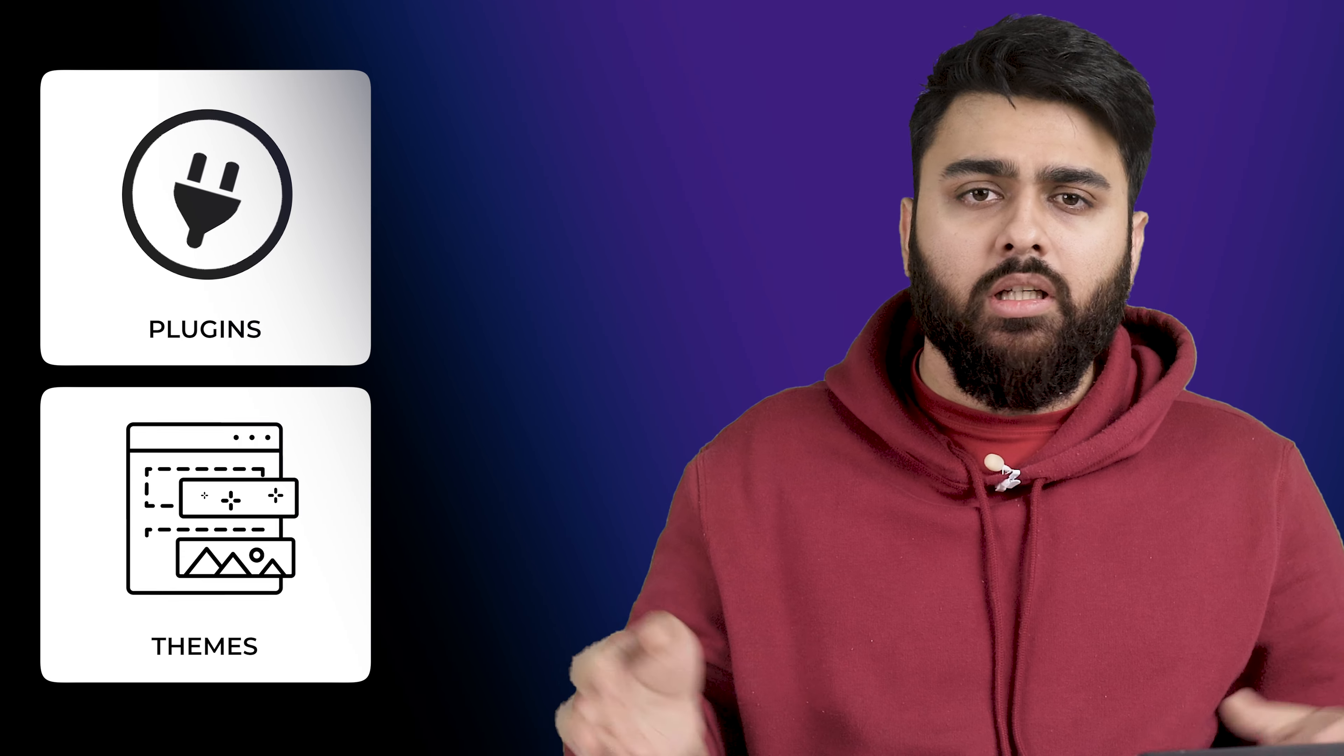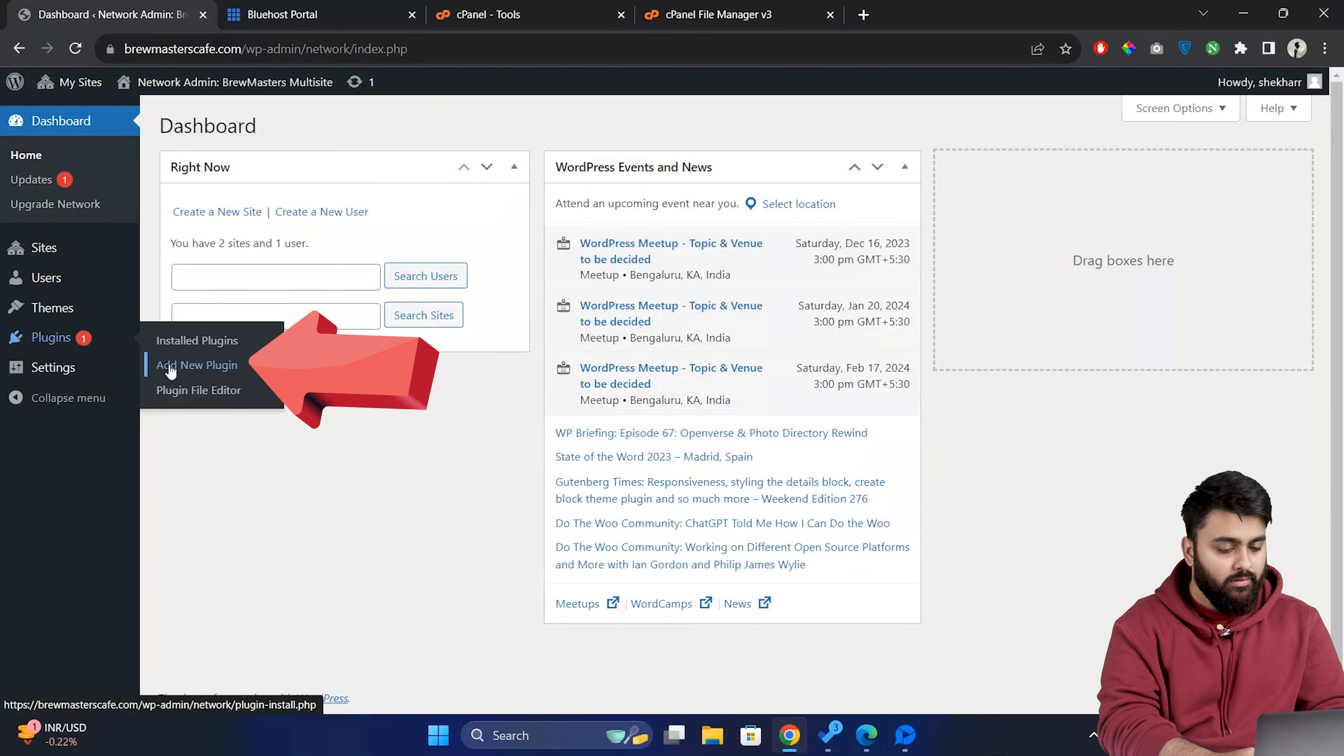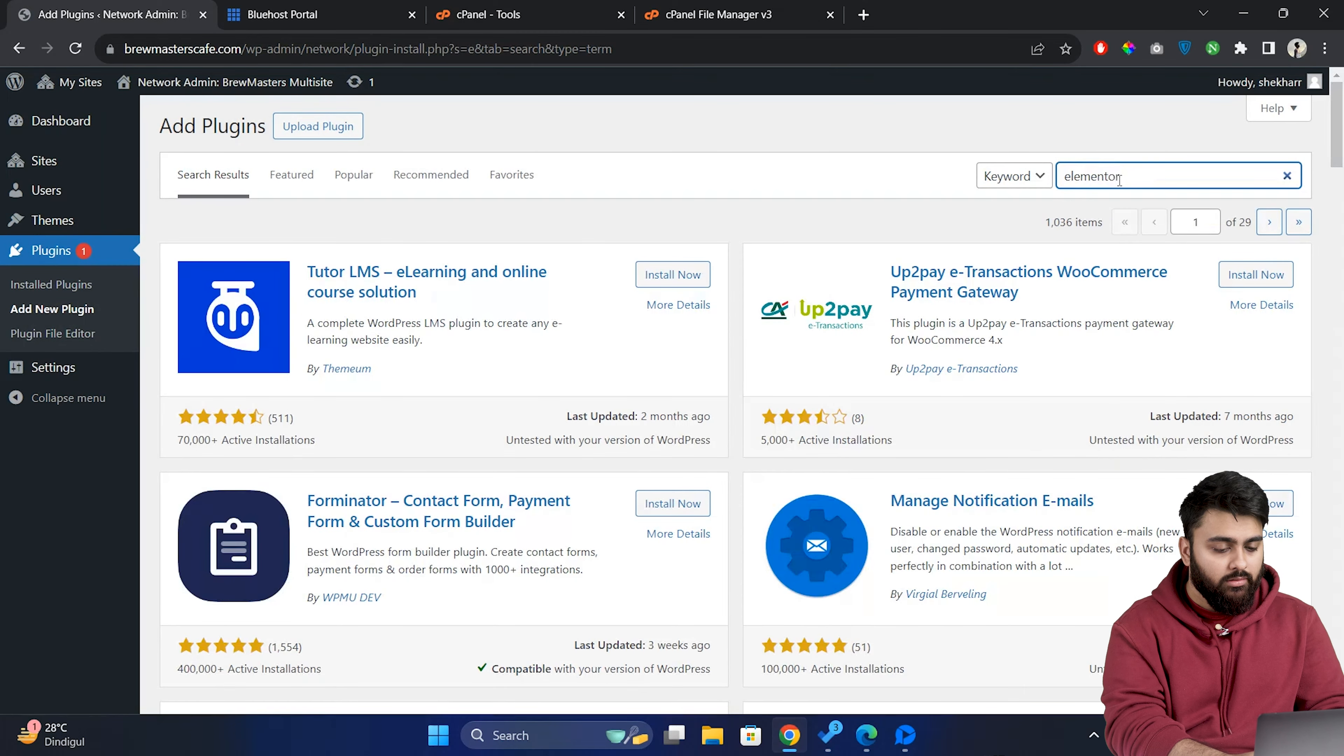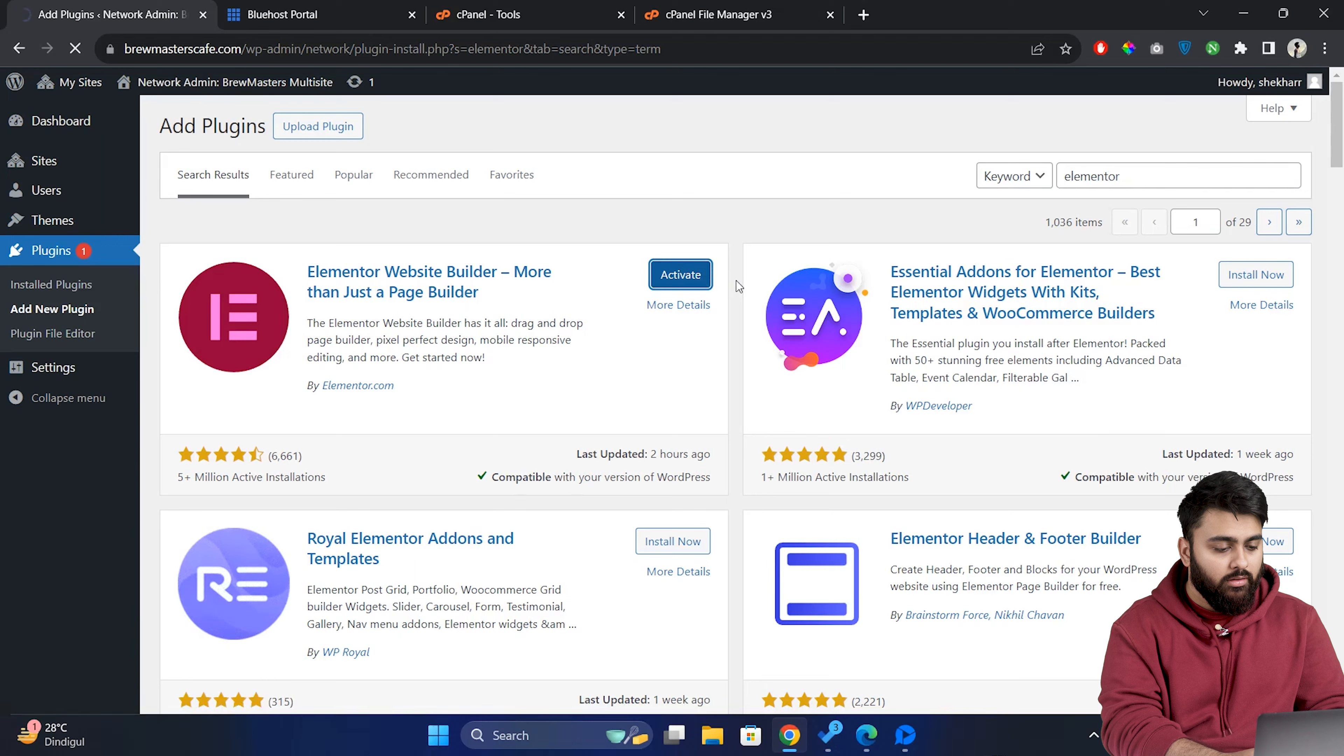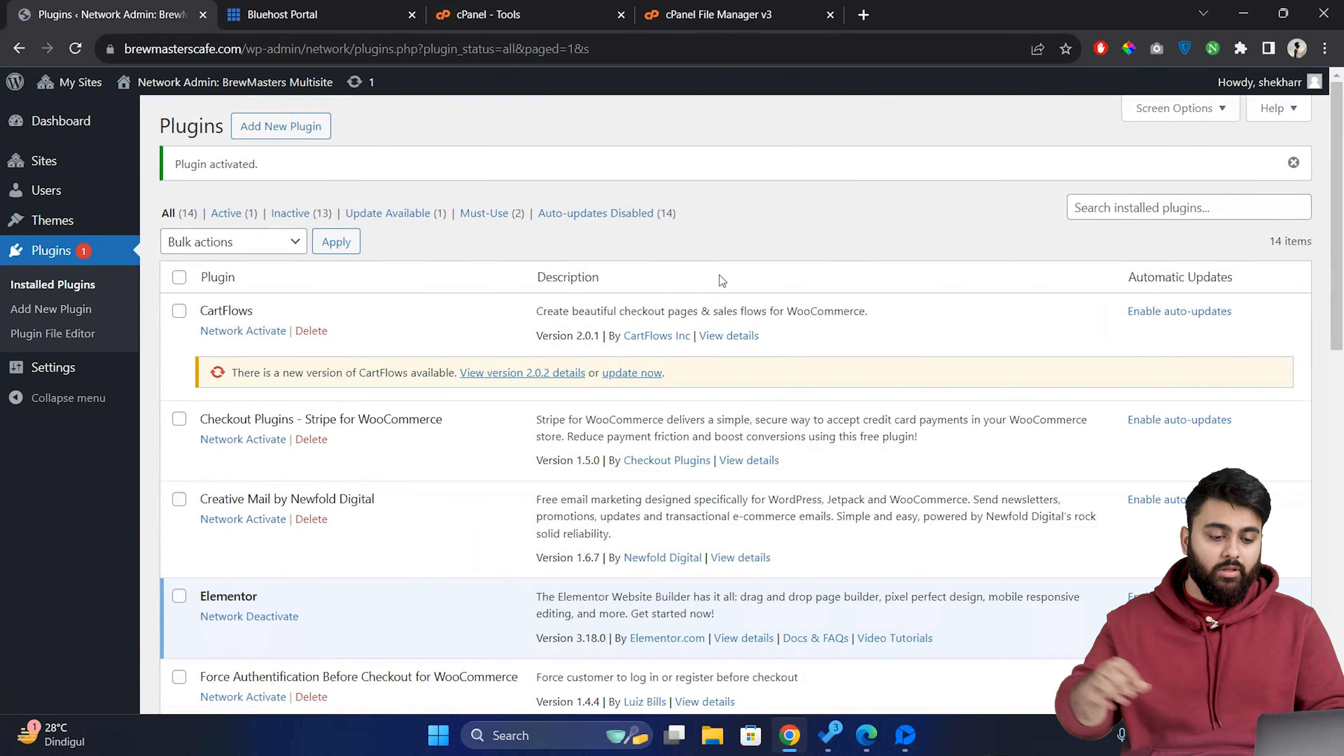Now let's talk about installing plugins and themes across your multi-site network. The process is quite simple just like it would be on a single website. So from your master dashboard go to plugins then add new and here you can search for a plugin and click on install and activate the plugin. Now this will install the plugin across all the sites on your network.